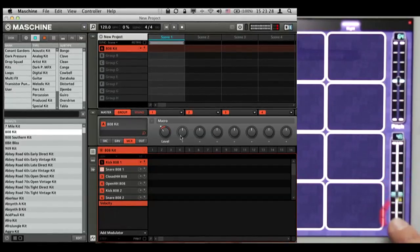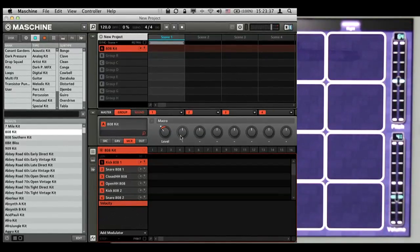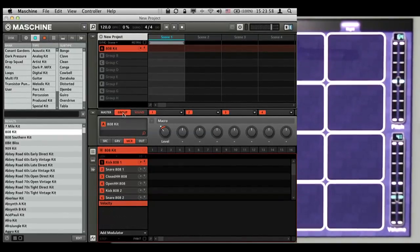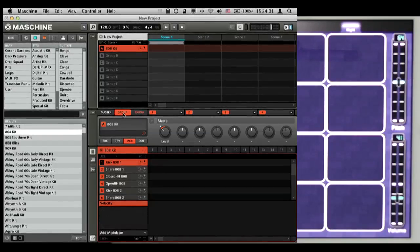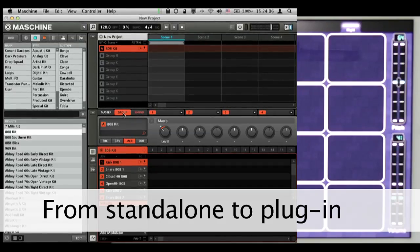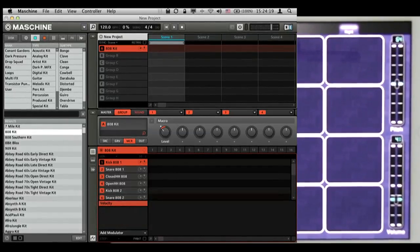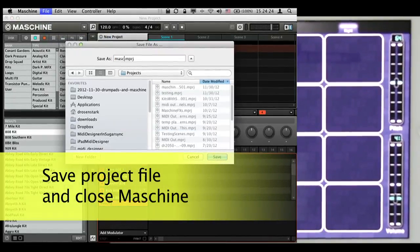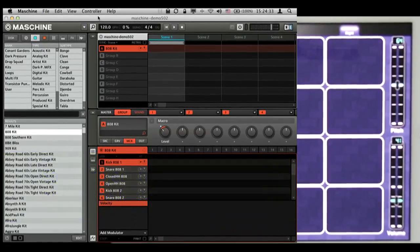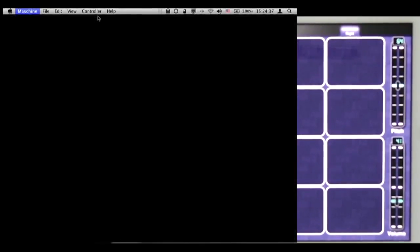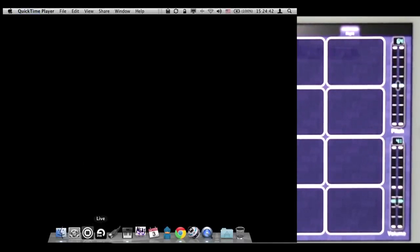I've now mapped one parameter, but you can map to any parameter — effects, sounds — all through Maschine's macro controls. Now I'm going to show how to do this exact same thing through Ableton Live, with Maschine running as a plugin instance inside Live. First I save the project as 'Maschine Demo 502,' then quit Maschine with Command+Q, and open Ableton Live.